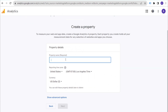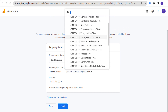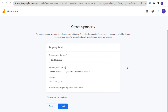Next, we're going to create a property. Our property name can be exactly the same as our account name — I'll show you why that matters in a minute. You can create separate properties for different websites, an iOS app, or an Android app. In this case, we're doing this for brickpop.com, so we'll name our property the same as our account. Set your reporting time zone to your local time zone — for me, that's New York.